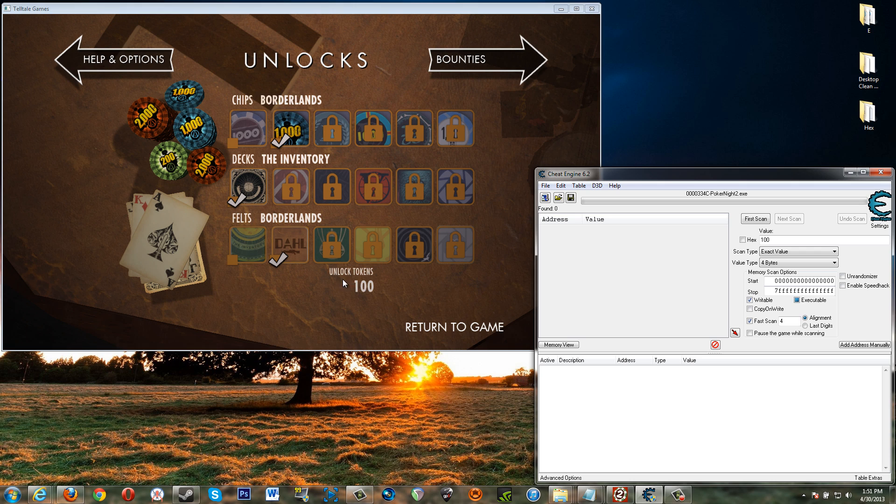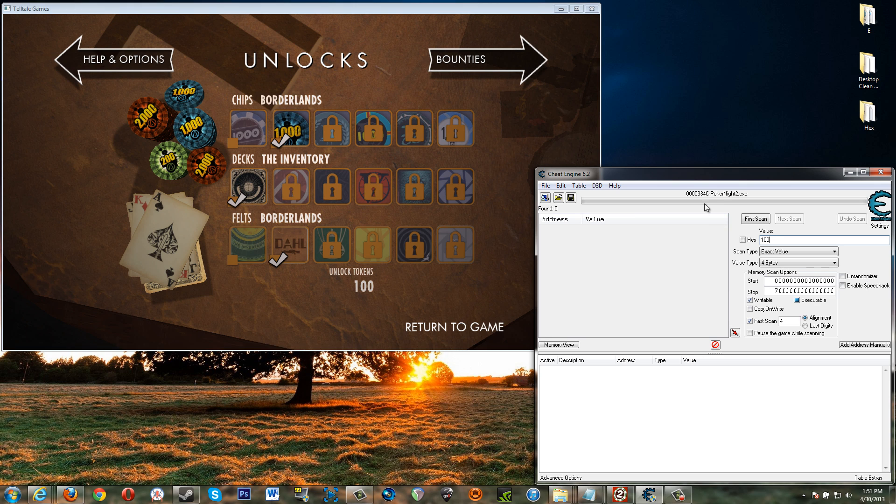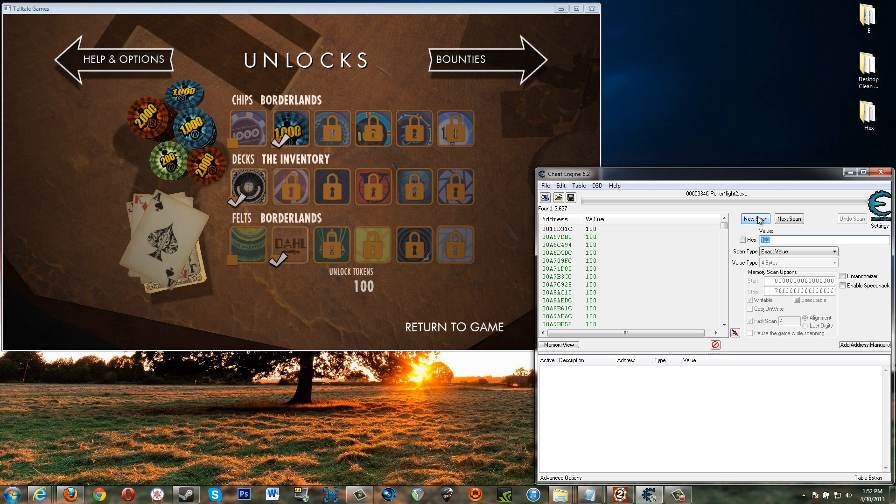And because we have 100 tokens we want to search for an exact value of 100. Okay so basically the memory that this game is using is what this program is looking at right now. So this value of 100 tokens is somewhere in memory and that's what we're going to be looking for. So first scan.